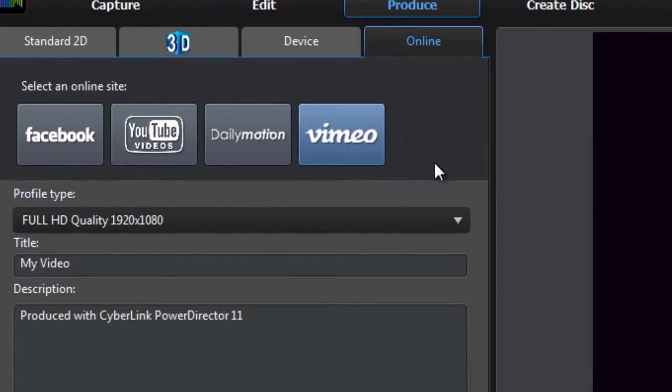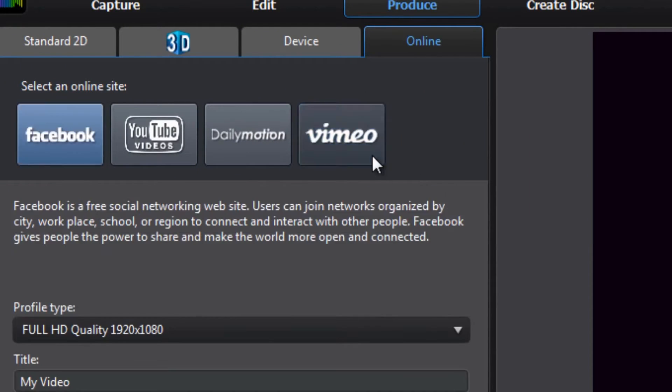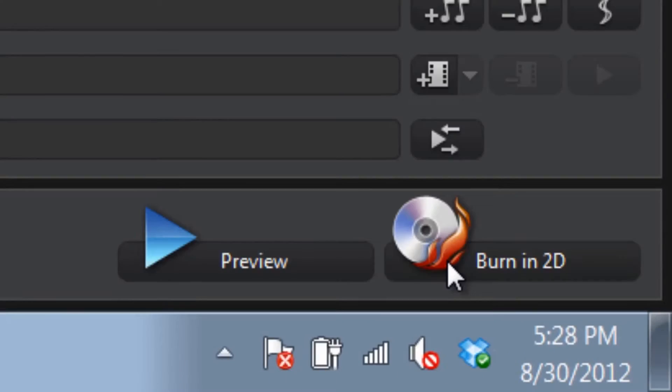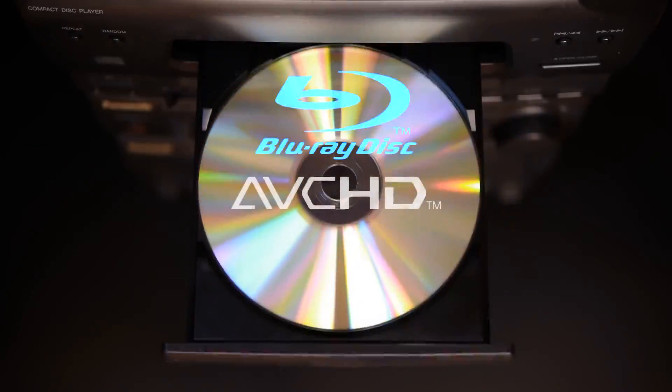When you've finished your production, sharing online with PowerDirector is easy, whether it be to YouTube, Facebook or Vimeo. Or you can burn your files to AVCHD or Blu-ray Disc.